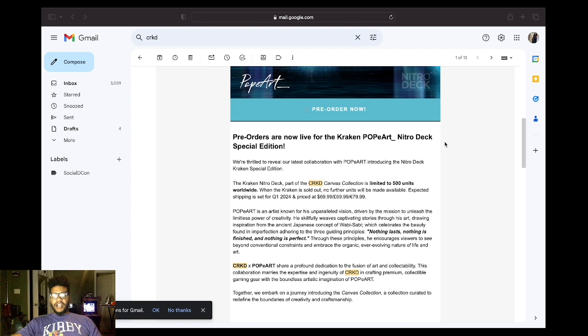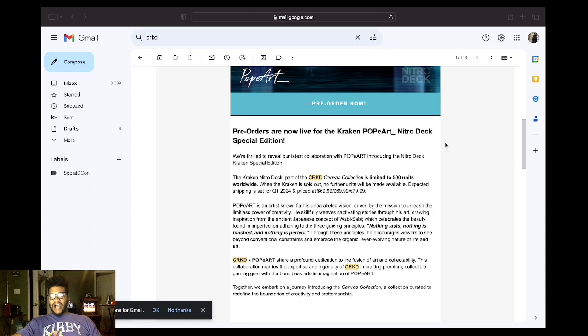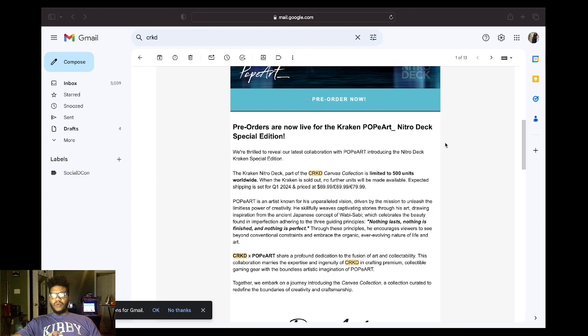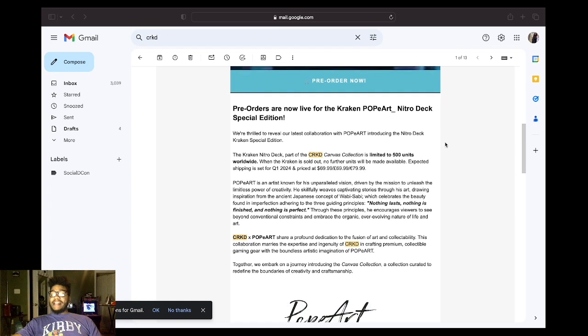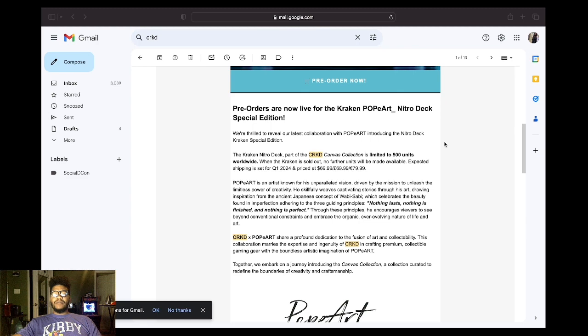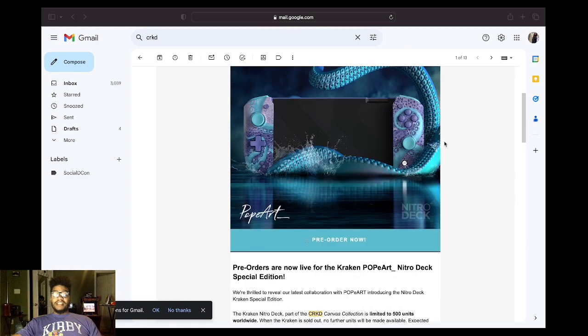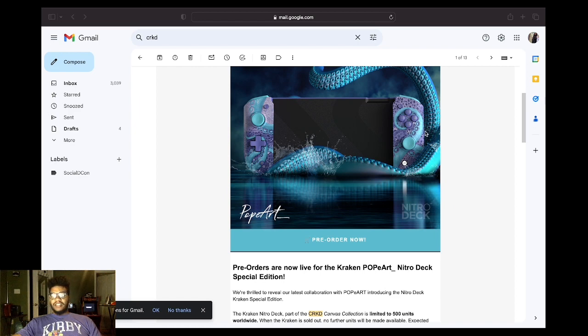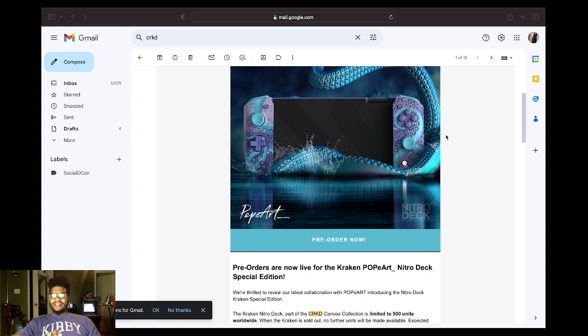The Kraken Nitro Deck part of the CRKB canvas collection is limited to 500 units worldwide. And because they're such a small company, I don't really see them selling that quickly or selling out that quickly. This is a really cool-looking model. I'm tempted to get one. I paid $80 for mine, but mine came with a case. They're usually only $60.